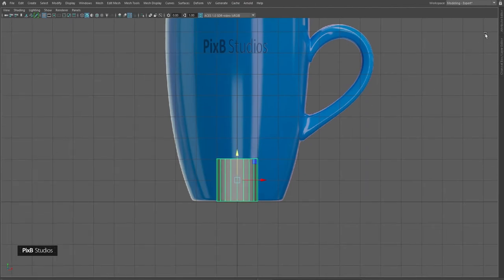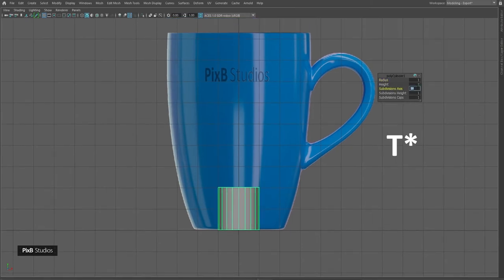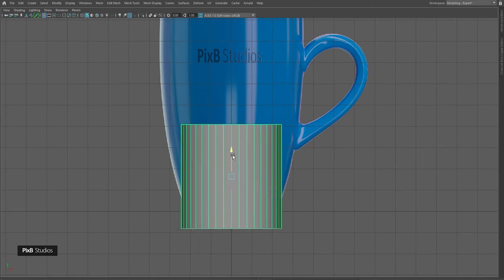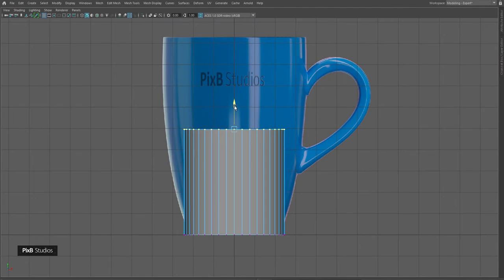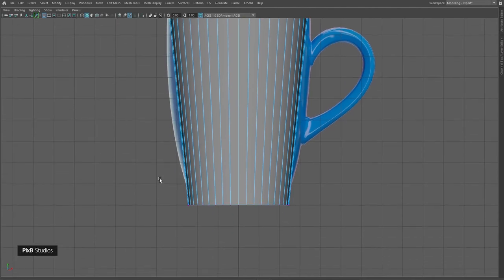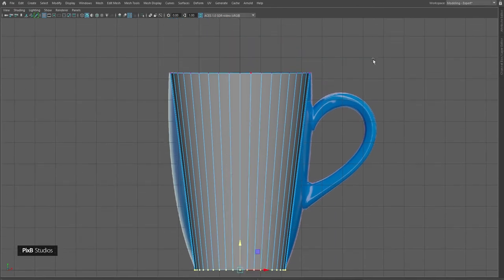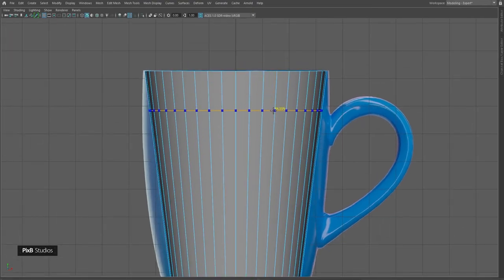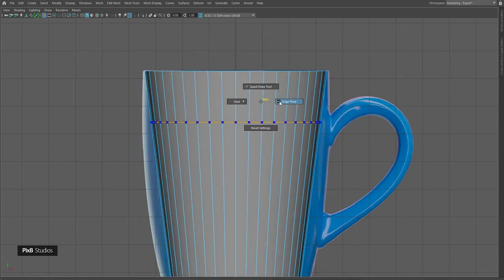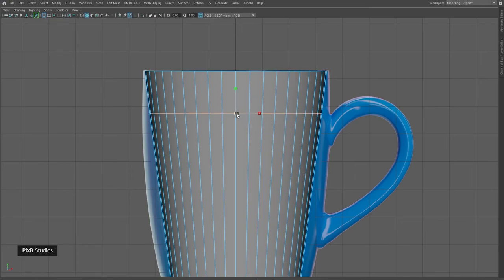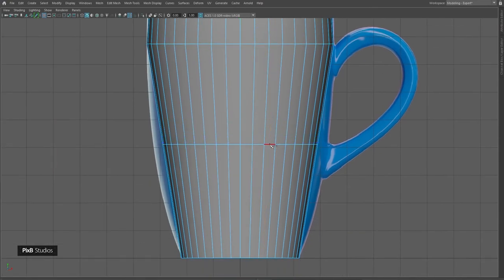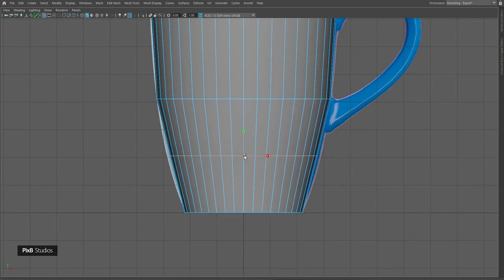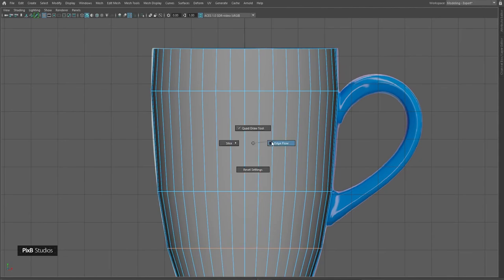Now let's create a cylinder by holding shift, right-clicking and selecting cylinder. Move it up and change the subdivision axis to 40. Adjust it by scaling, then select vertices and scale again. I'll insert some edges using multi-cut — you can also press Ctrl+Shift+X. Right now edge flow is turned on, so I'll turn it off, select edges by double-clicking, and scale them.